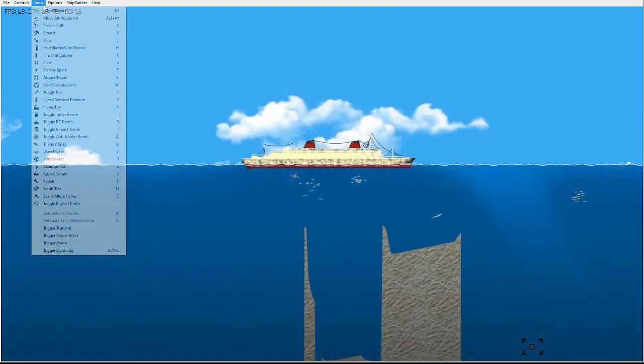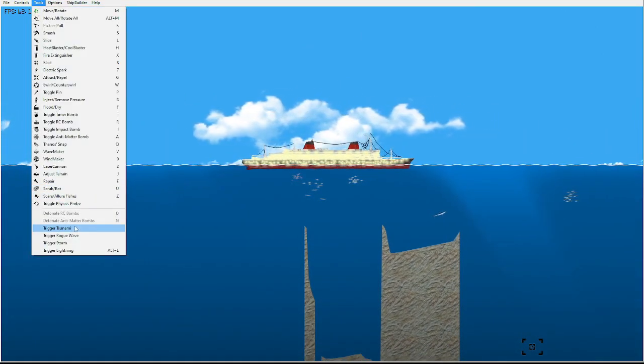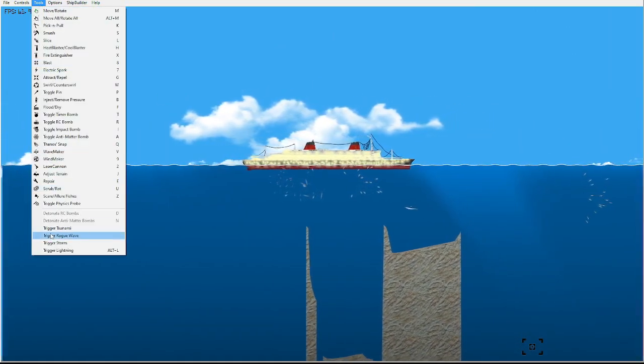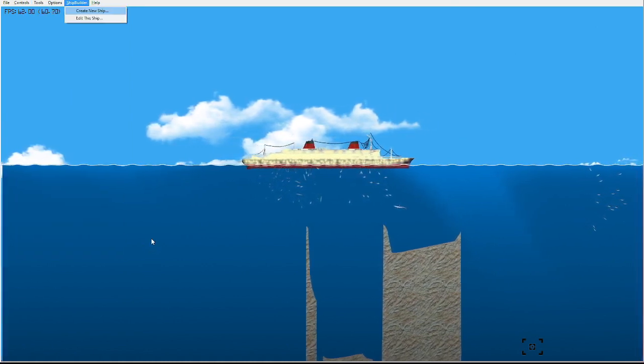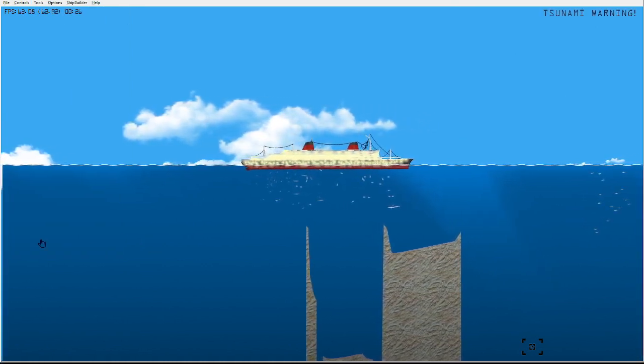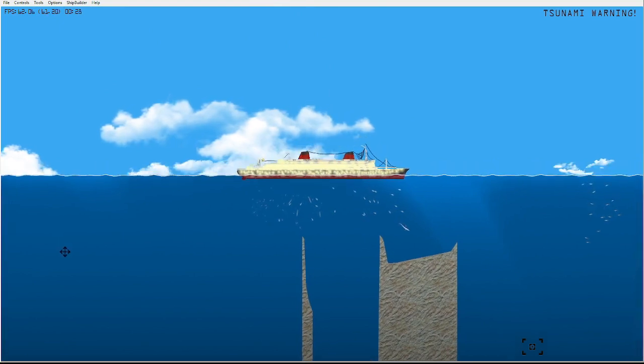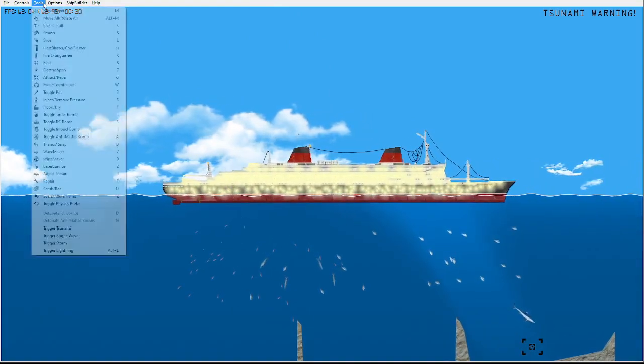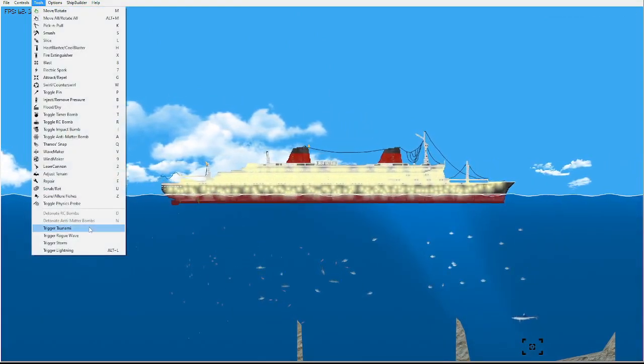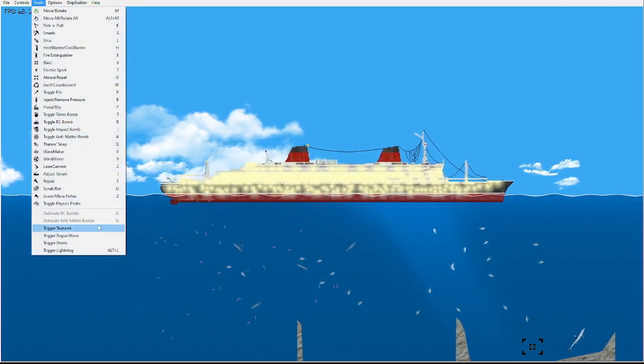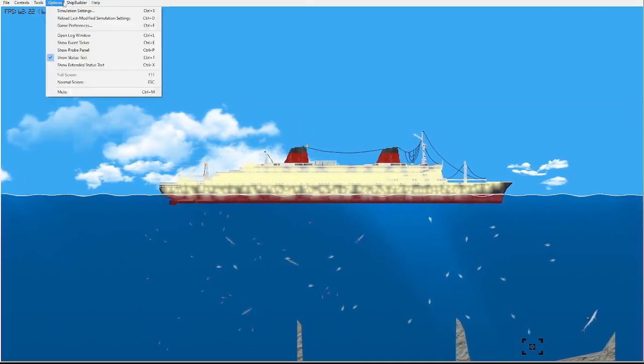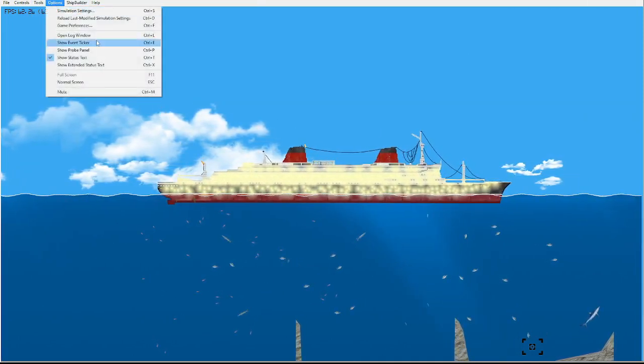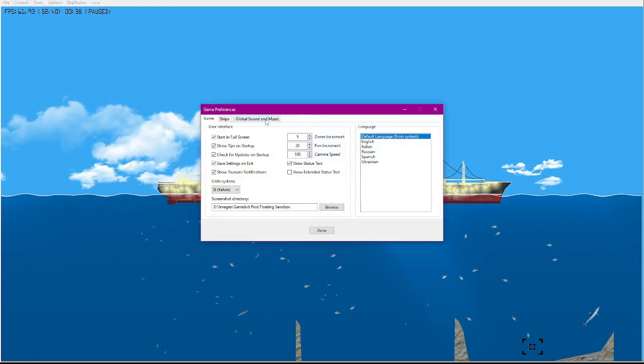Tools, tsunami, alt S, alt L. Many tsunamis. Actually, options, game preferences.